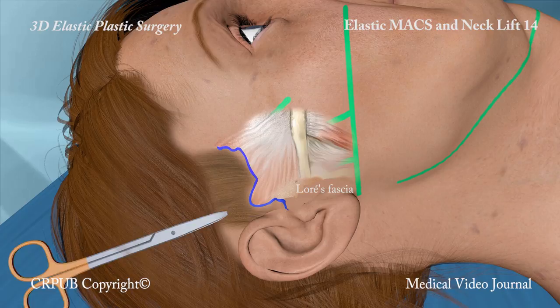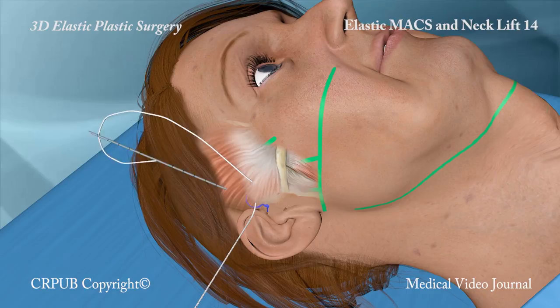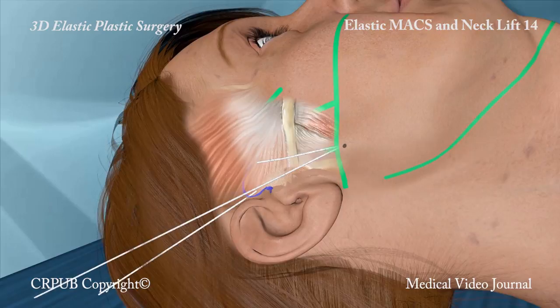By means of the Jano needle, the elastic threads are fixed to the temporal fascia to create the three triangles to suspend the subcutaneous tissue. Two triangles lift the cheeks, while the third lifts the Mallard region. All the tissues encompassed by the triangles are lifted.